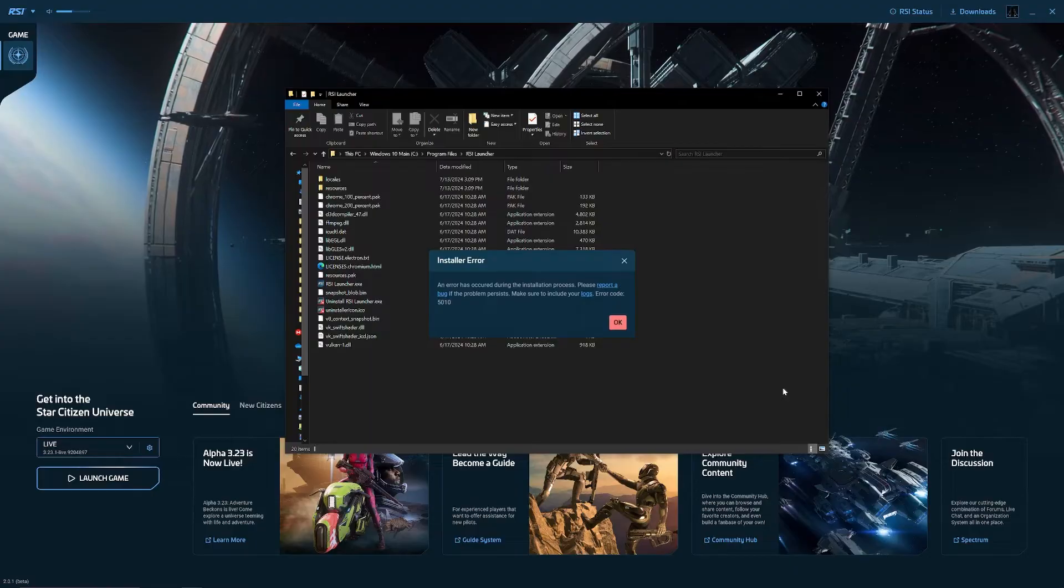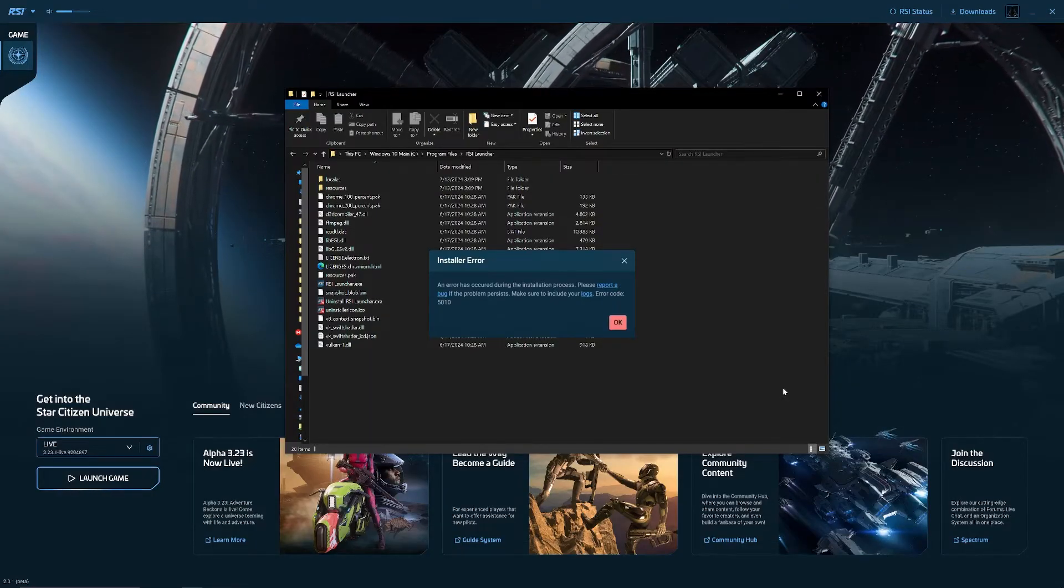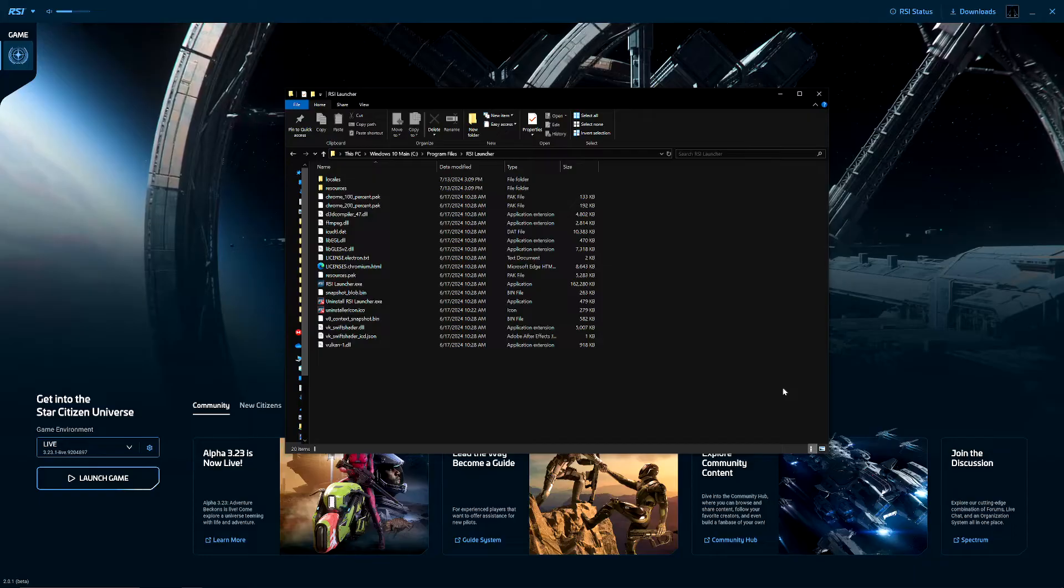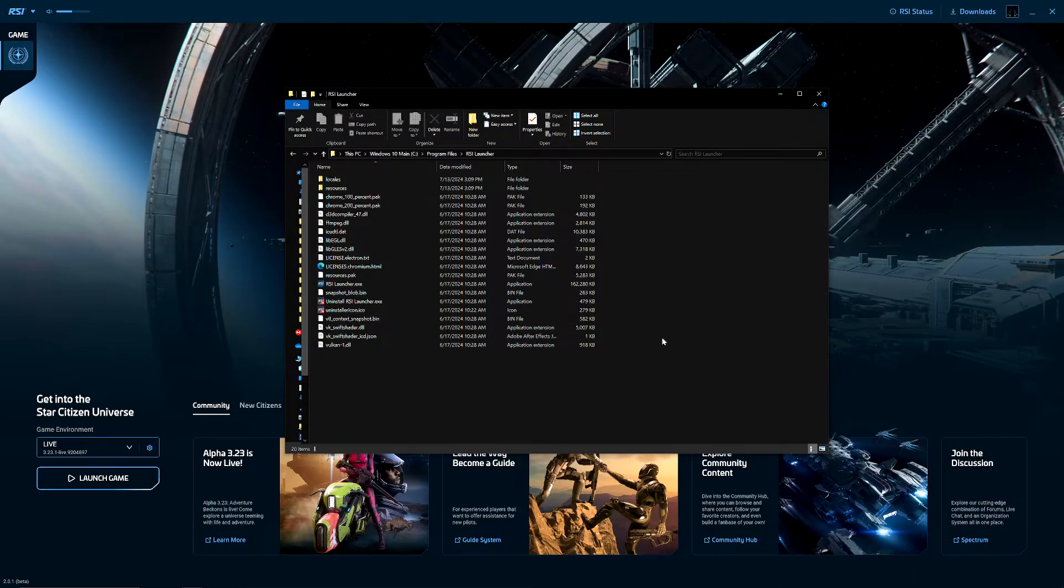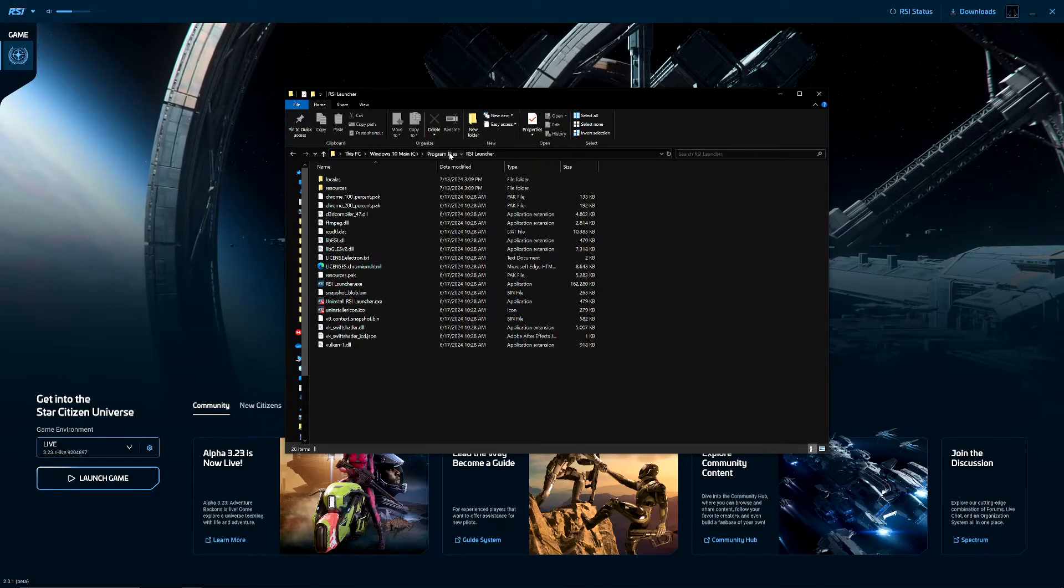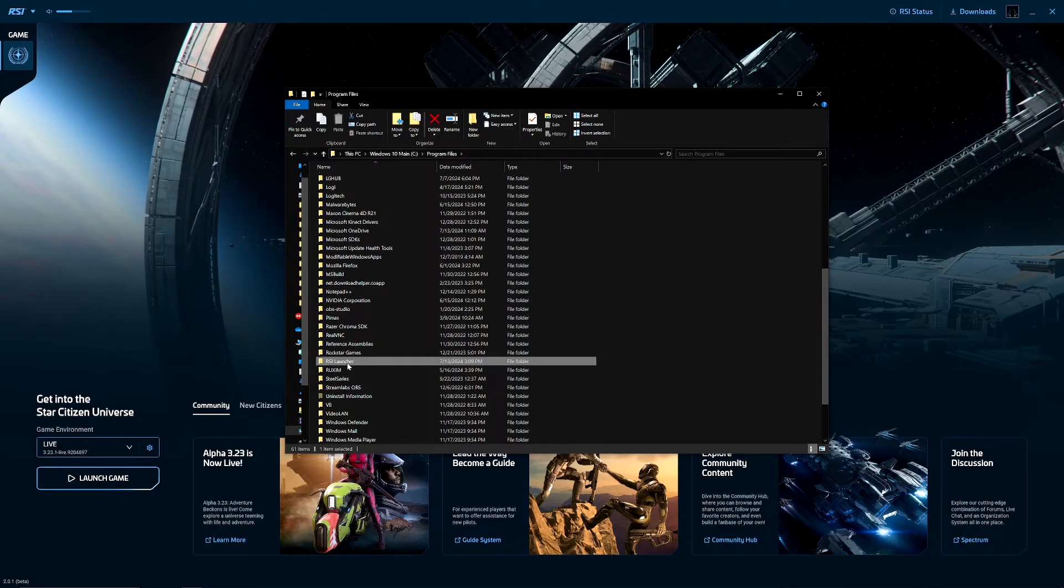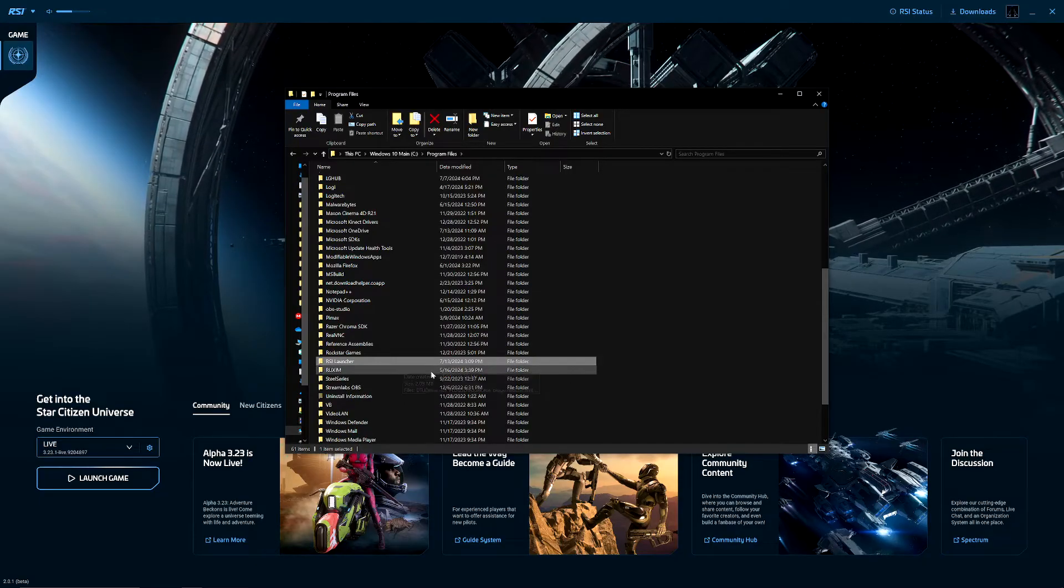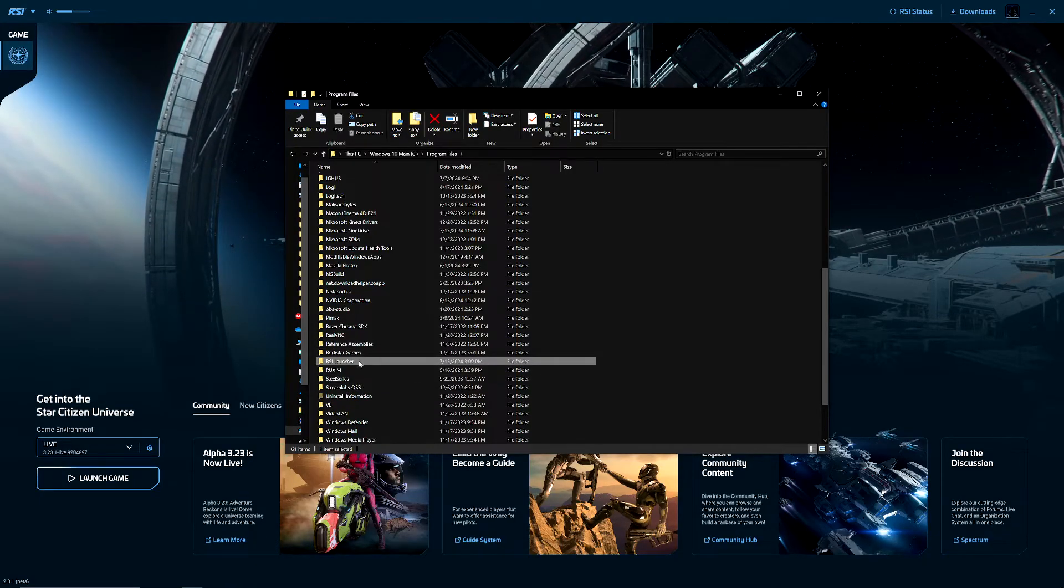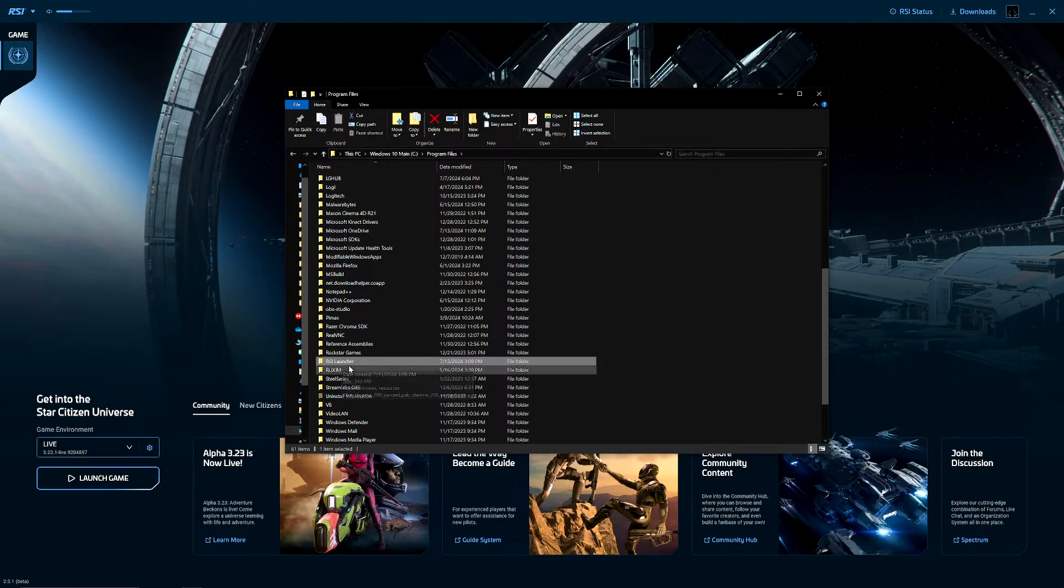I looked it up and couldn't find much on it. There was a YouTube video that showed a solution, but I found a better solution. Basically, my problem was I had the RSI launcher folder mixed in the same directory as the game folder. So I uninstalled both the launcher and the game folder, then I put the RSI launcher in my Program Files drive under C drive.